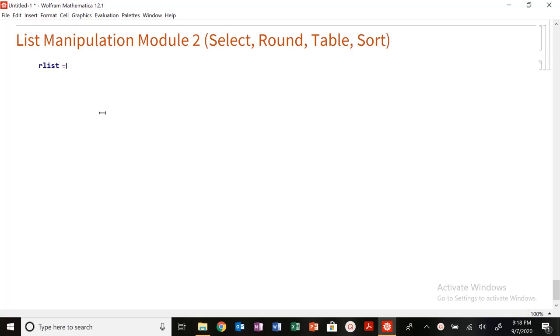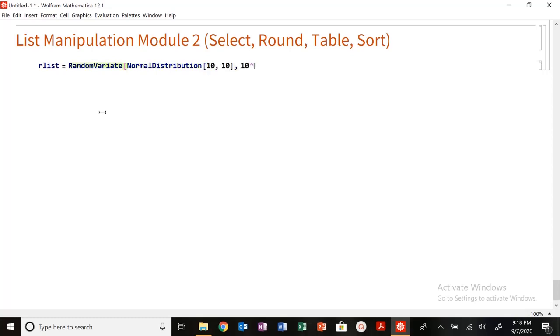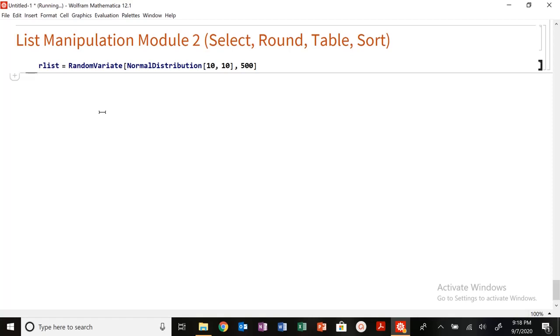So let me make a random list. Function random variate. I'm going to do a normal distribution. I'm going to say 10, center around 10, standard deviation of 10, not very precise, list of 500.